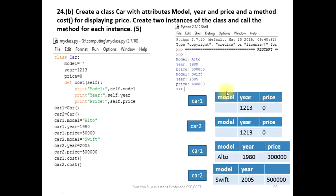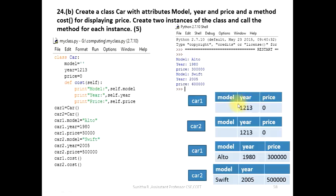If we initially have values, we can create an instance. Car2 is another instance we can create. If we set the instance, we have values stored. Three attributes are correct. There can be many instances created, all of them are memory structures. This structure is defined by the programmer — that is the advantage of the class.